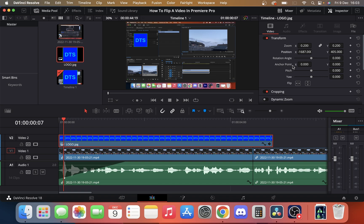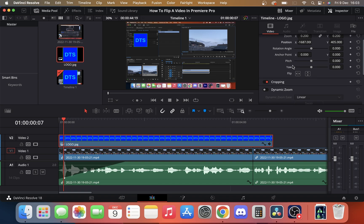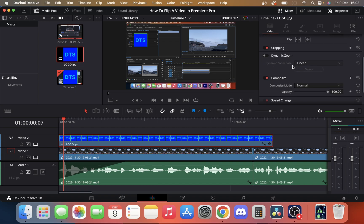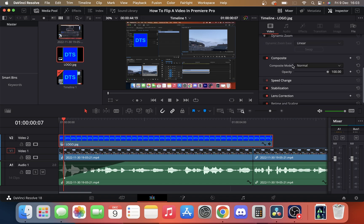Then to make it more clear, we need to scroll down and change the opacity. That's in the composite section here. We're only going to make it about 35%. As you can see, we can still see everything on the screen.